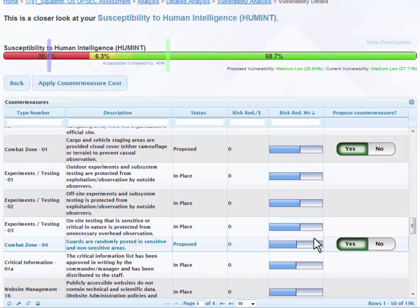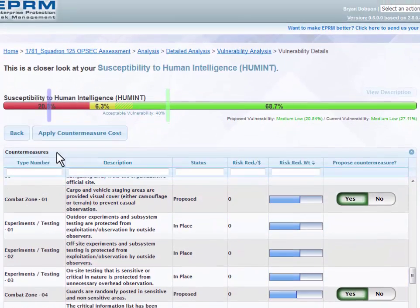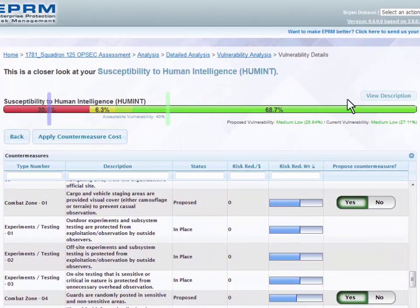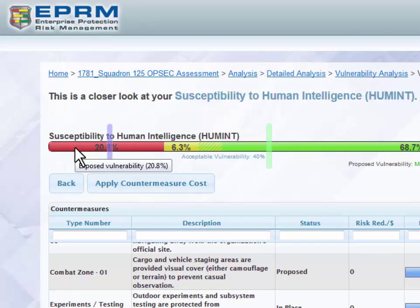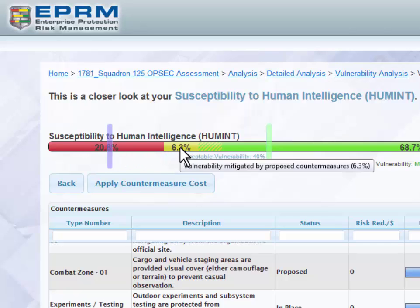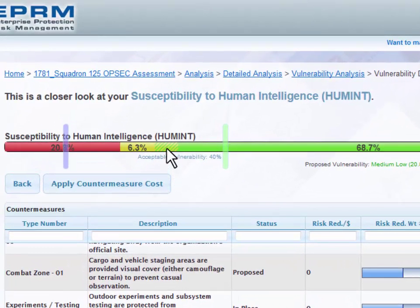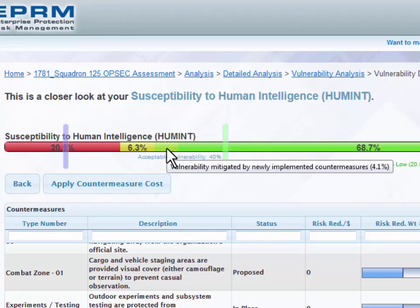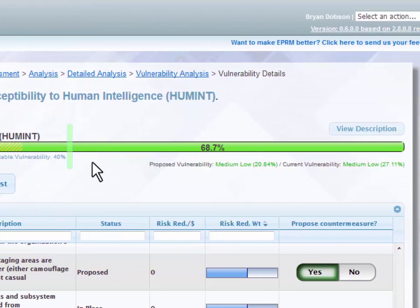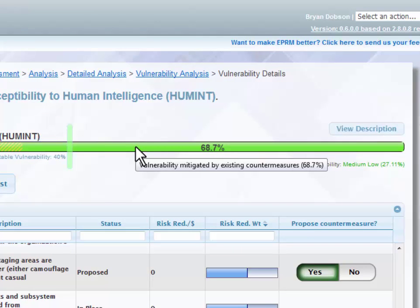Some of them we've already proposed. This bar up here can be a little bit confusing, so we're going to go over the individual aspects of it. The red part of the bar is vulnerability that has not yet been mitigated. The yellow is vulnerability mitigated by countermeasures that have been proposed already, like these green ones down here. The small green and yellow hashed area is vulnerability mitigated by countermeasures that have been proposed and then implemented. And the large green bar is the vulnerability mitigated by countermeasures that were originally in place at the time of our assessment.